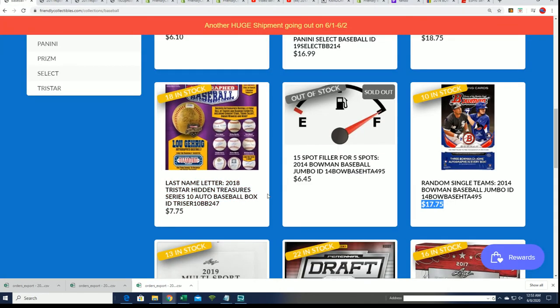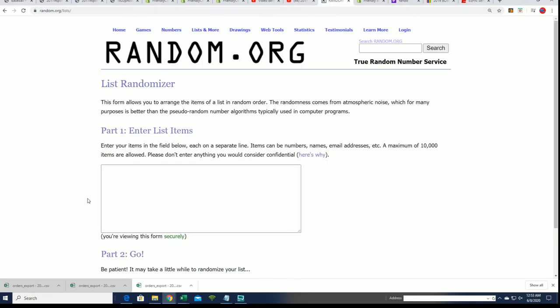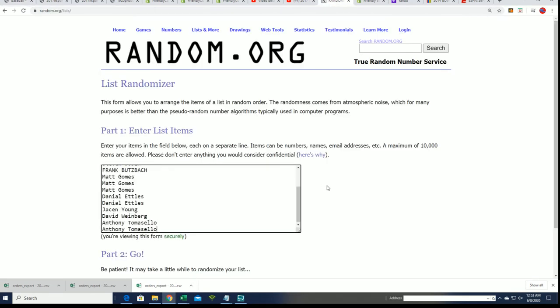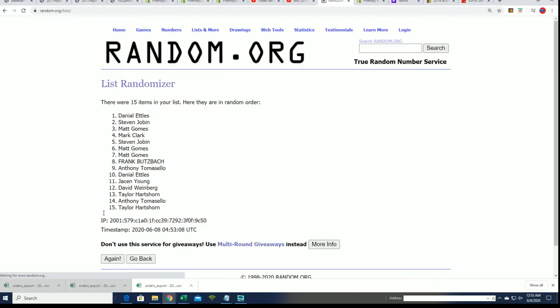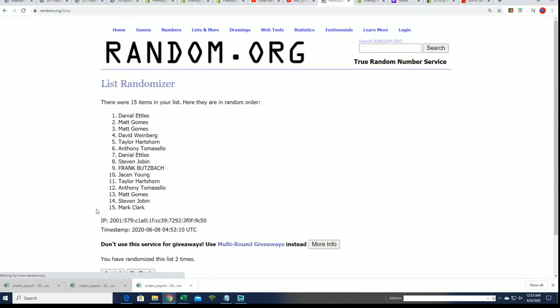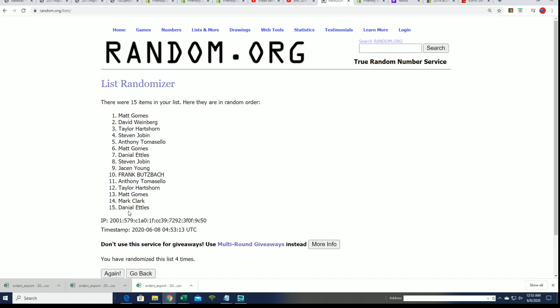So here we go, seven times through. Good luck being in the top five and get your spot for dirt cheap in Bowman baseball.